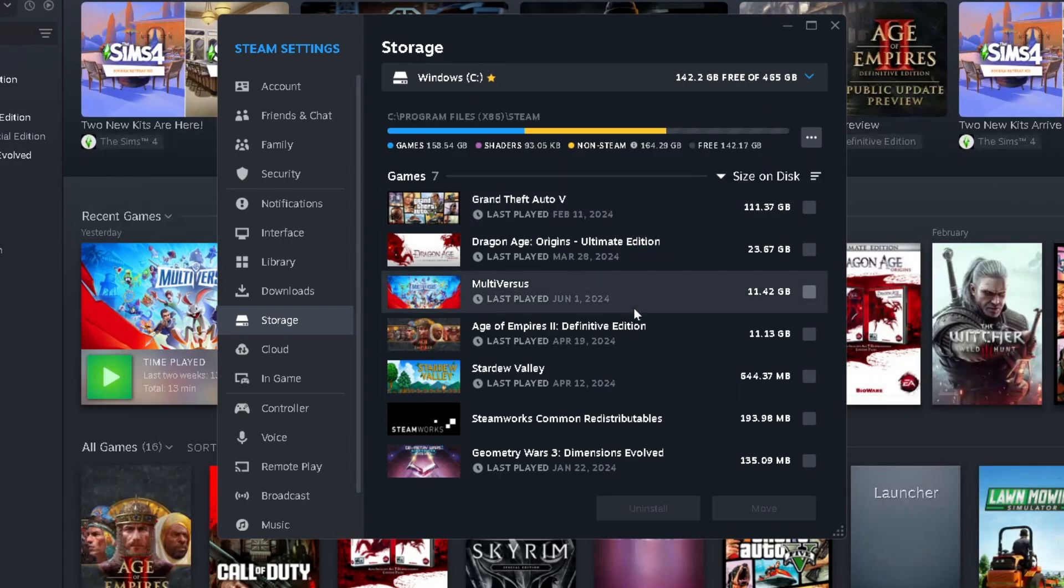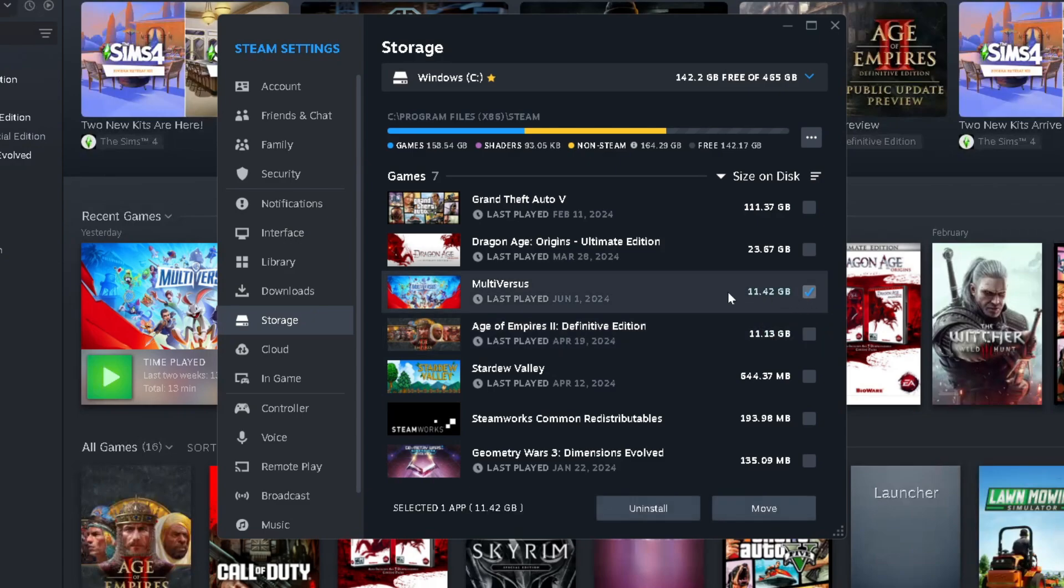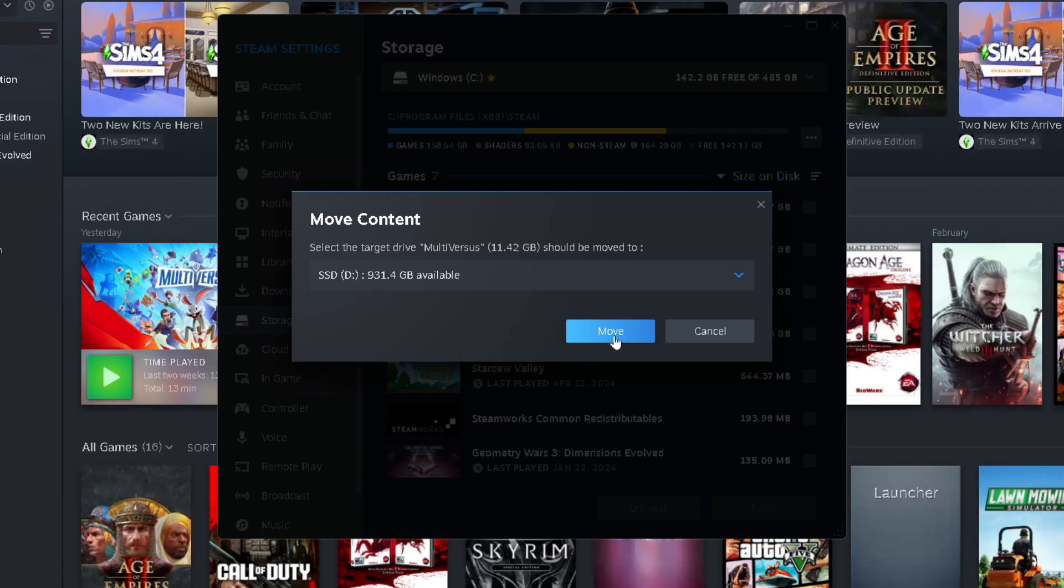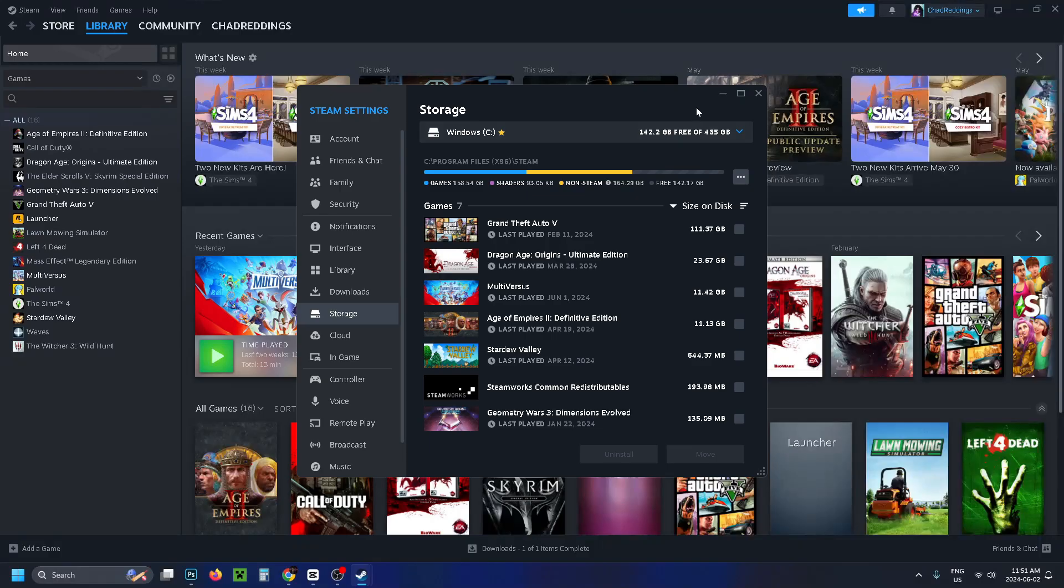Now you do have the option of moving your current games over to that other drive if you checkmark beside their name and go to Move. And then you just want to select that drive again and go to Move, and it'll automatically move it over.